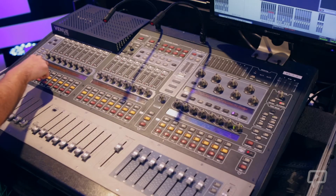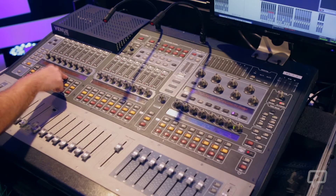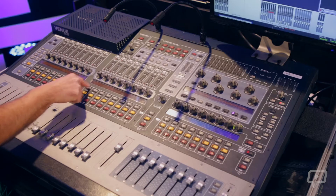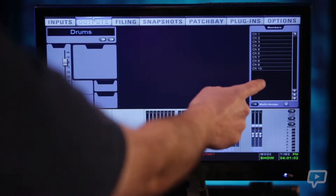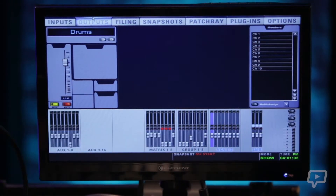To put them back in, we just select them again, hit multi-assign, and they're all back in there.